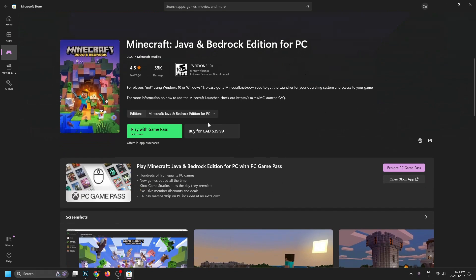You can either buy it outright, or you can play it with Game Pass and join now. This is a monthly subscription where you gain a bunch of access to a huge library of games. And one of the great things about Game Pass is oftentimes it's on sale, and if you have a new PC or laptop,